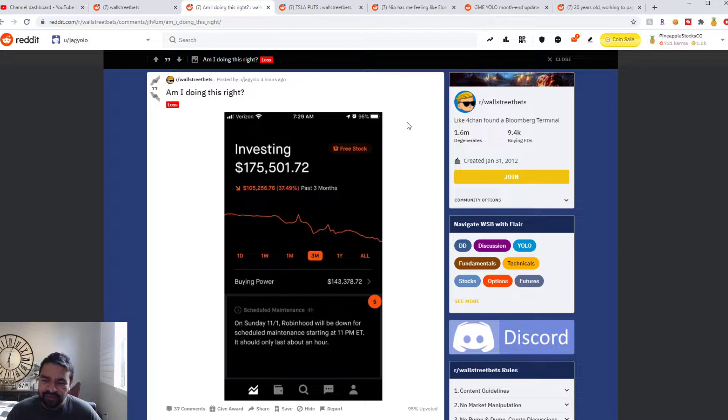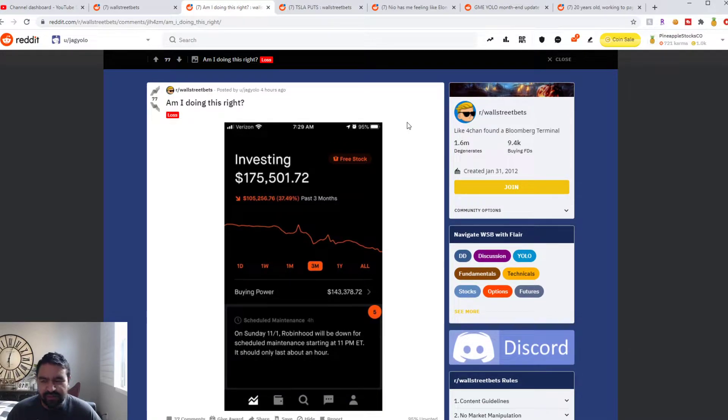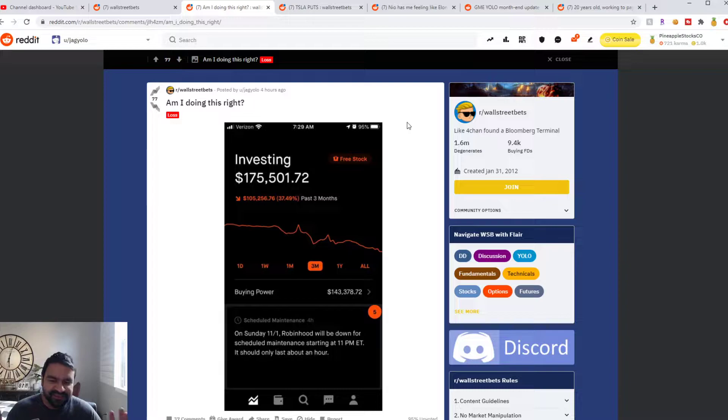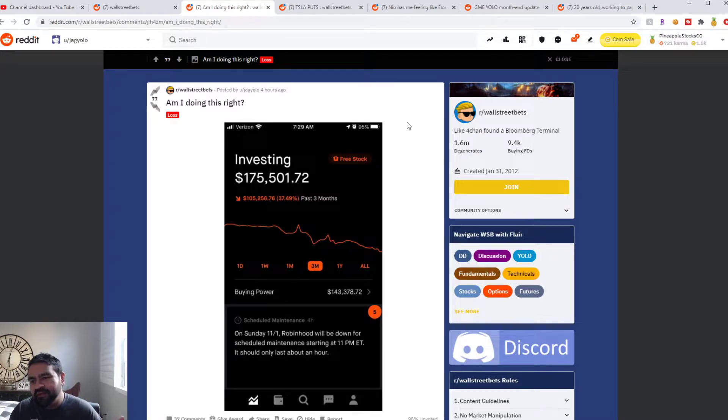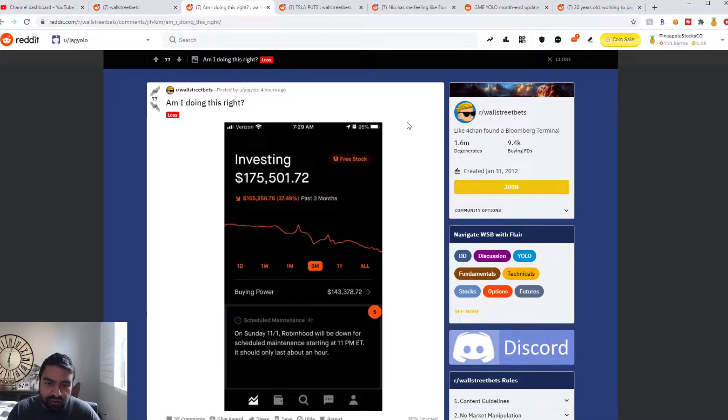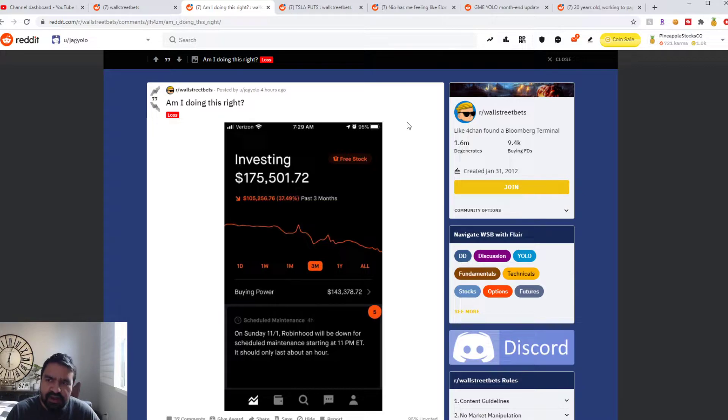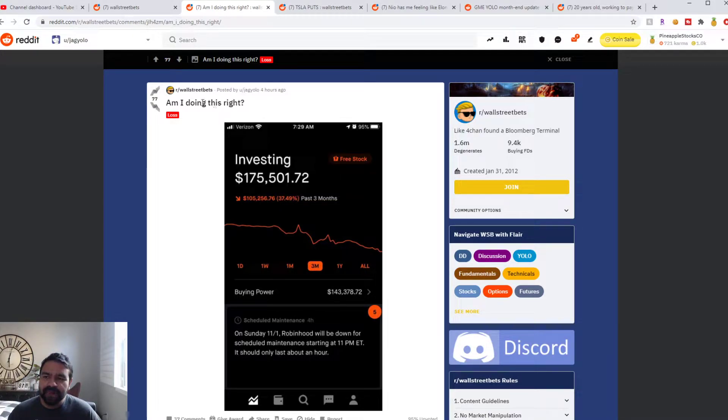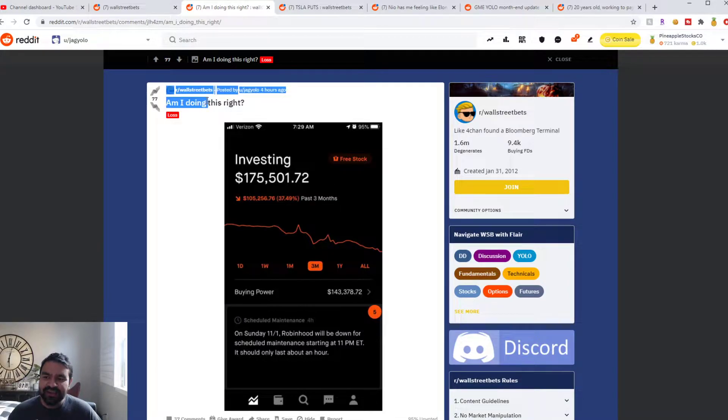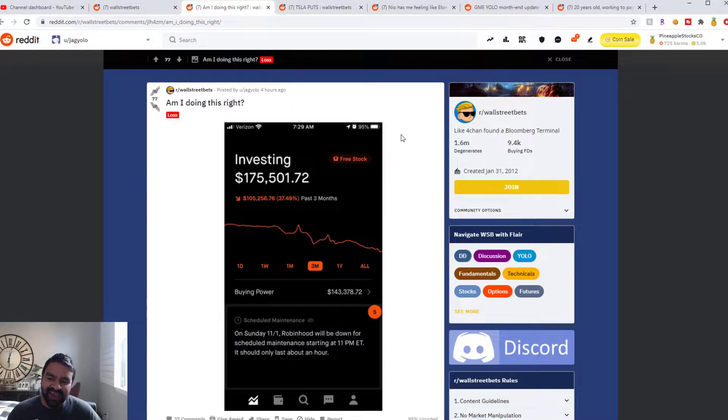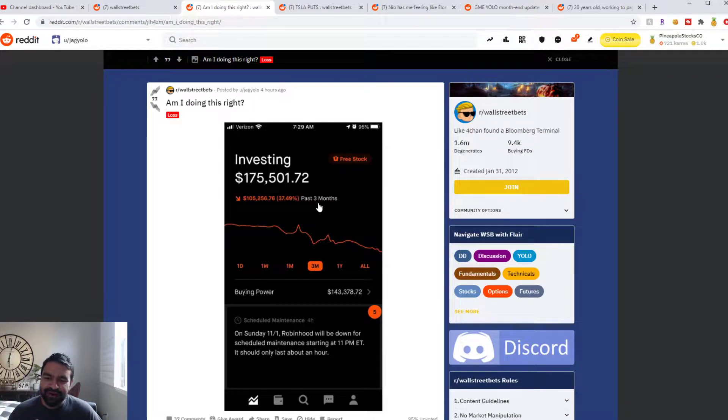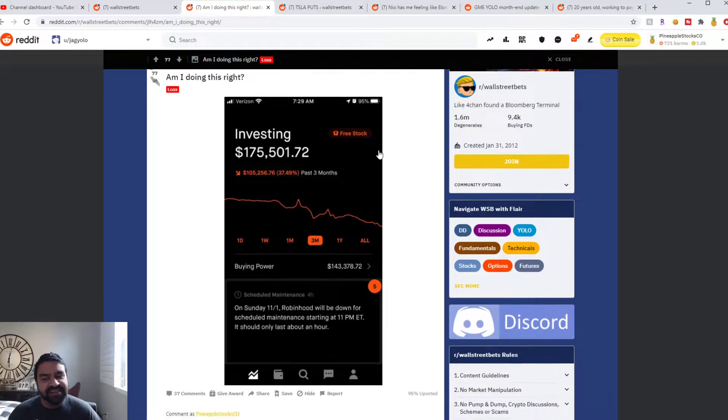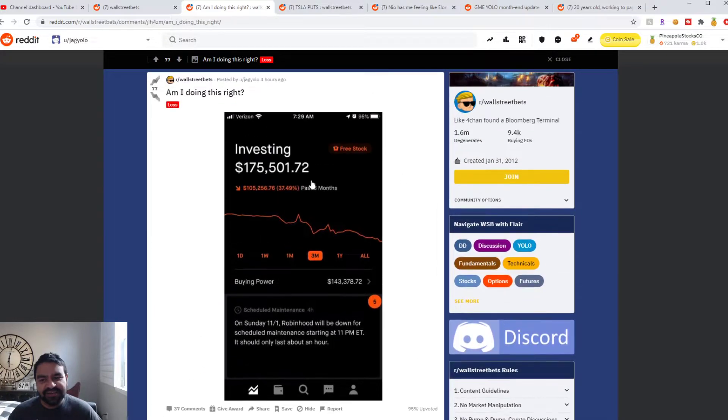If you follow them long enough, maybe they'll lose it or become millionaires. It's stupid and ridiculous, but I want to cover about five trades or traders every week. So let's go through the first one. Jag Yolo is asking, am I doing this right? And he is down $105,000 in the last three months. At least he has $175,000 left.